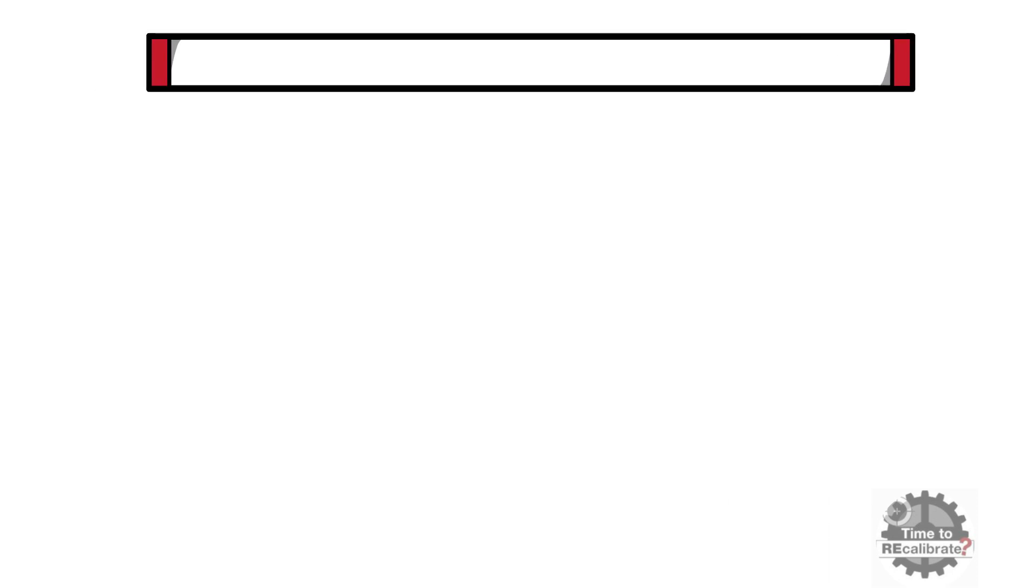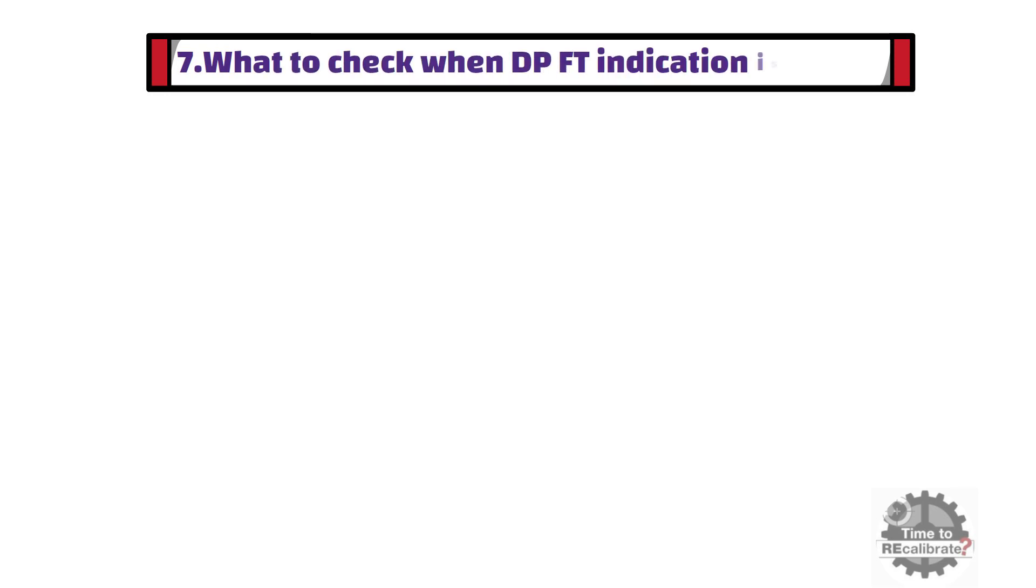Last question is: What to check when DP flow transmitter's indication is more? In this question, you need to explain the procedure step by step.